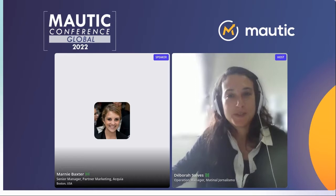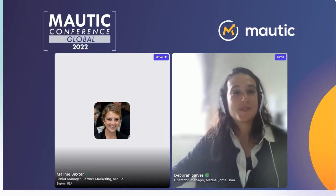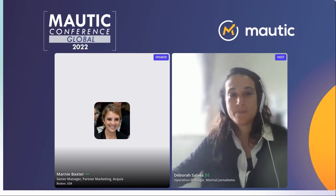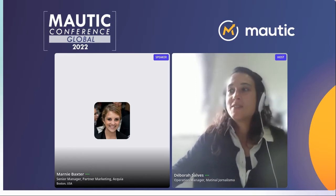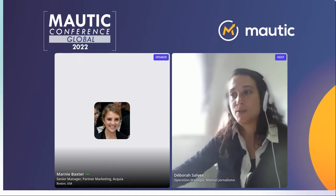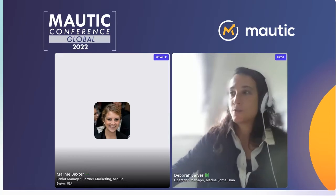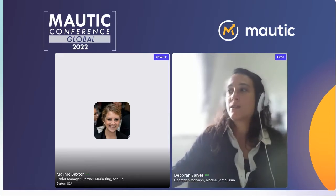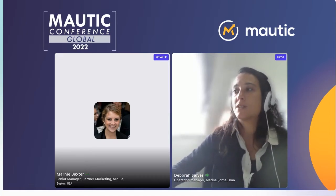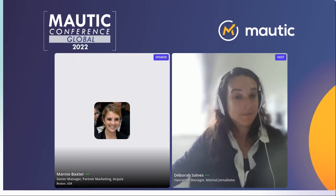Hello, everyone. Welcome to this session. I'm here with Marni Baxter. She's going to talk about marketing automation — let the robots handle it, work smarter, not harder.